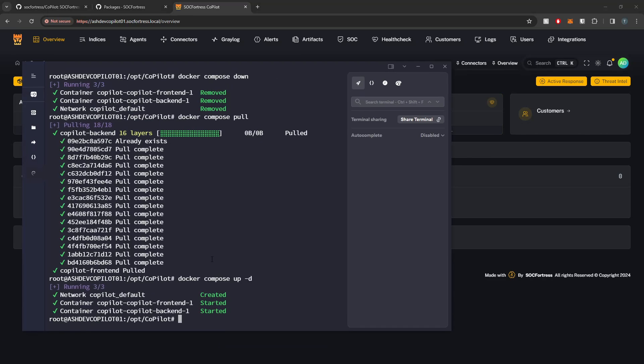But again, I do encourage you guys to run this docker compose pull pretty frequently, especially in these early stages of Copilot.